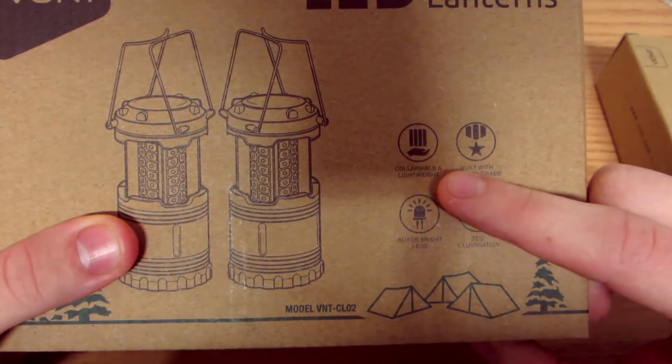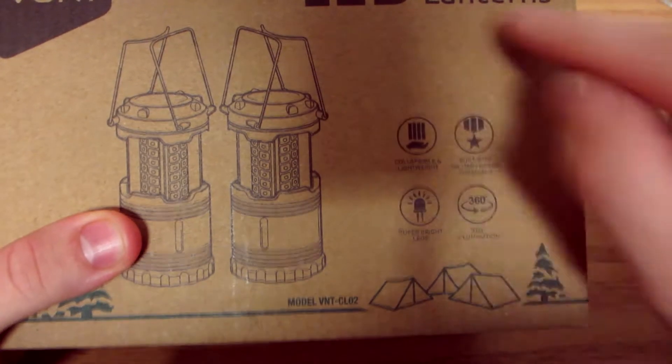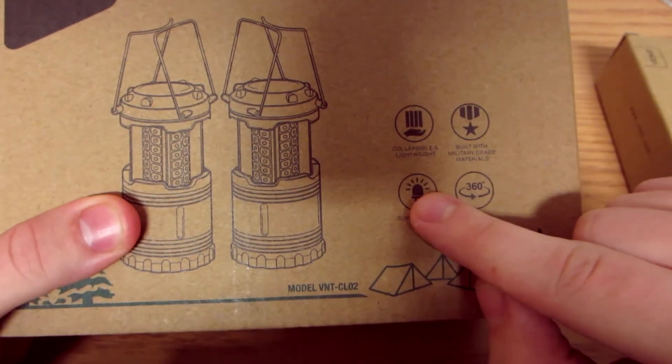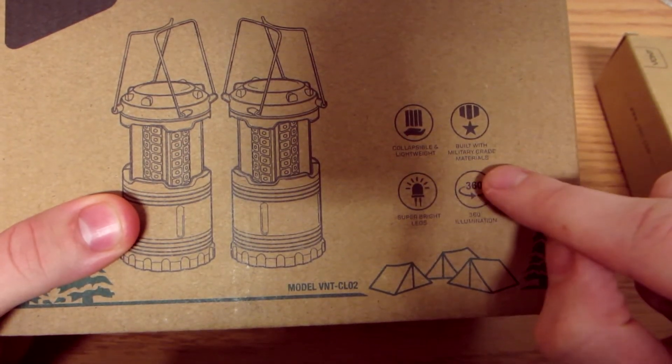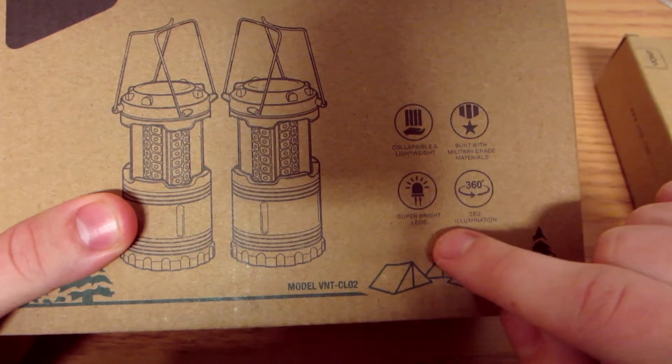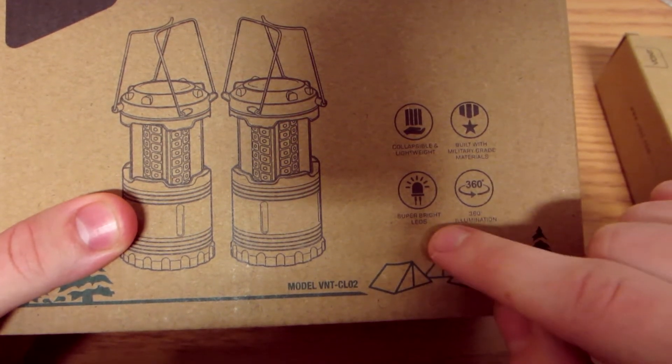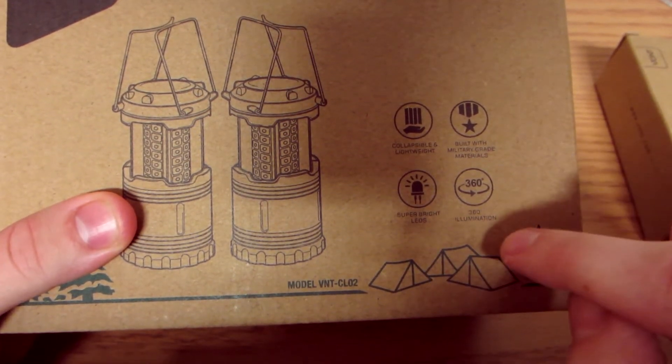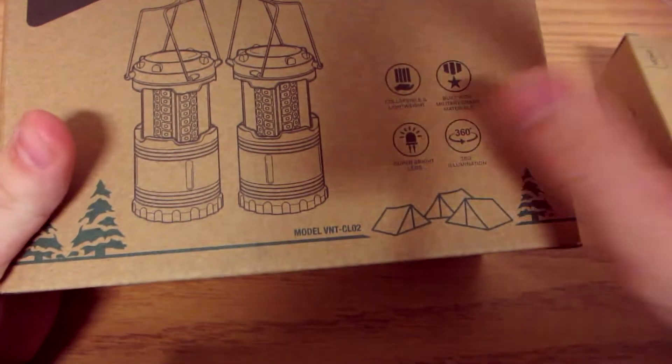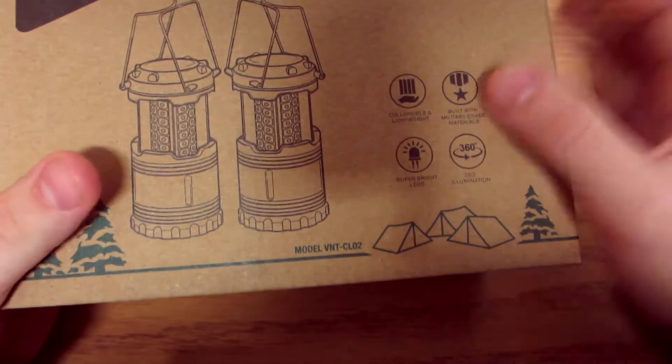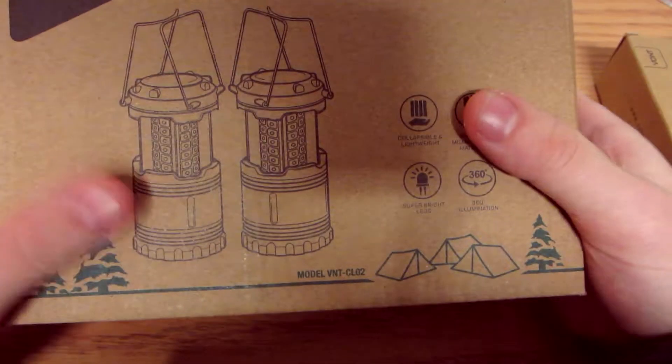Just a brief rundown of what's on the box. As I said, two pack LED, it's collapsible, lightweight, built with military grade materials, super bright LEDs, 360 degree illumination. They're very small and compact, and then they expand up and they have a handle so that's awesome.